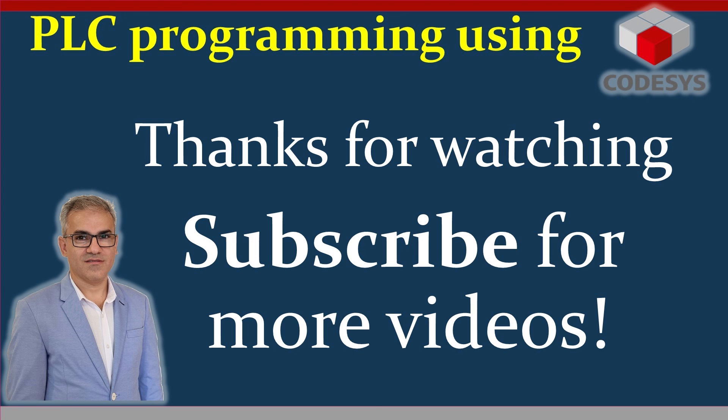Alright, so that's it for this video. Thank you for watching and hope you have enjoyed this video. Please don't forget to like the video, comment your concerns under it, and also subscribe to my channel in order to support me. Bye for now.